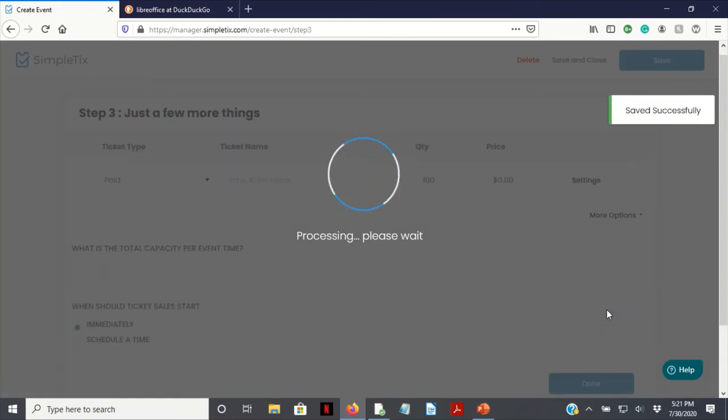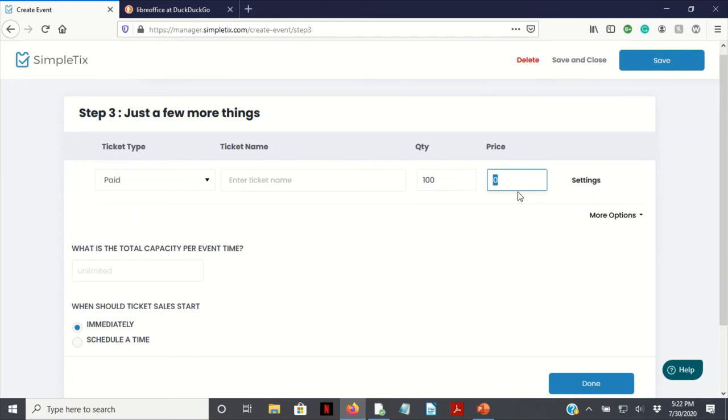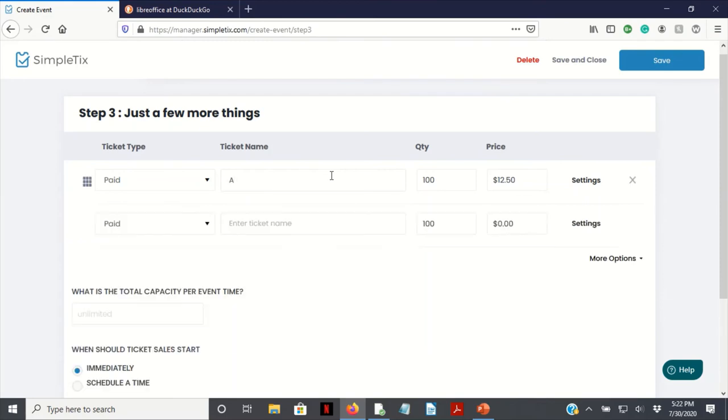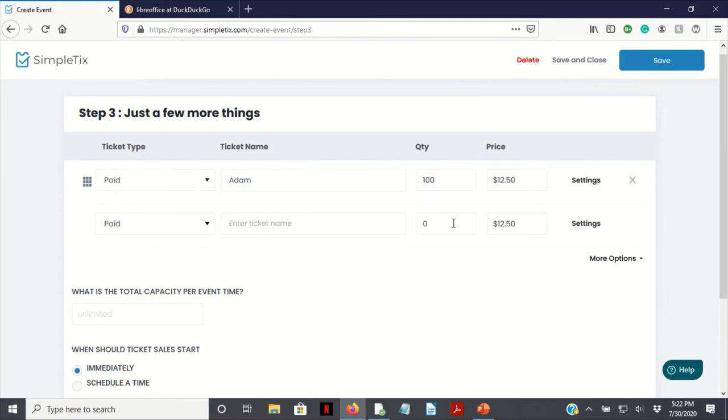When should ticket sales start? Immediately. We want to set the price, so let's just say $12.50. We've got quantity 100. Add your name to this, so let's just go Adam. I'm just spitballing here. Paid. Just make sure that everything is set to $12.50, or you could just put that at zero as well.